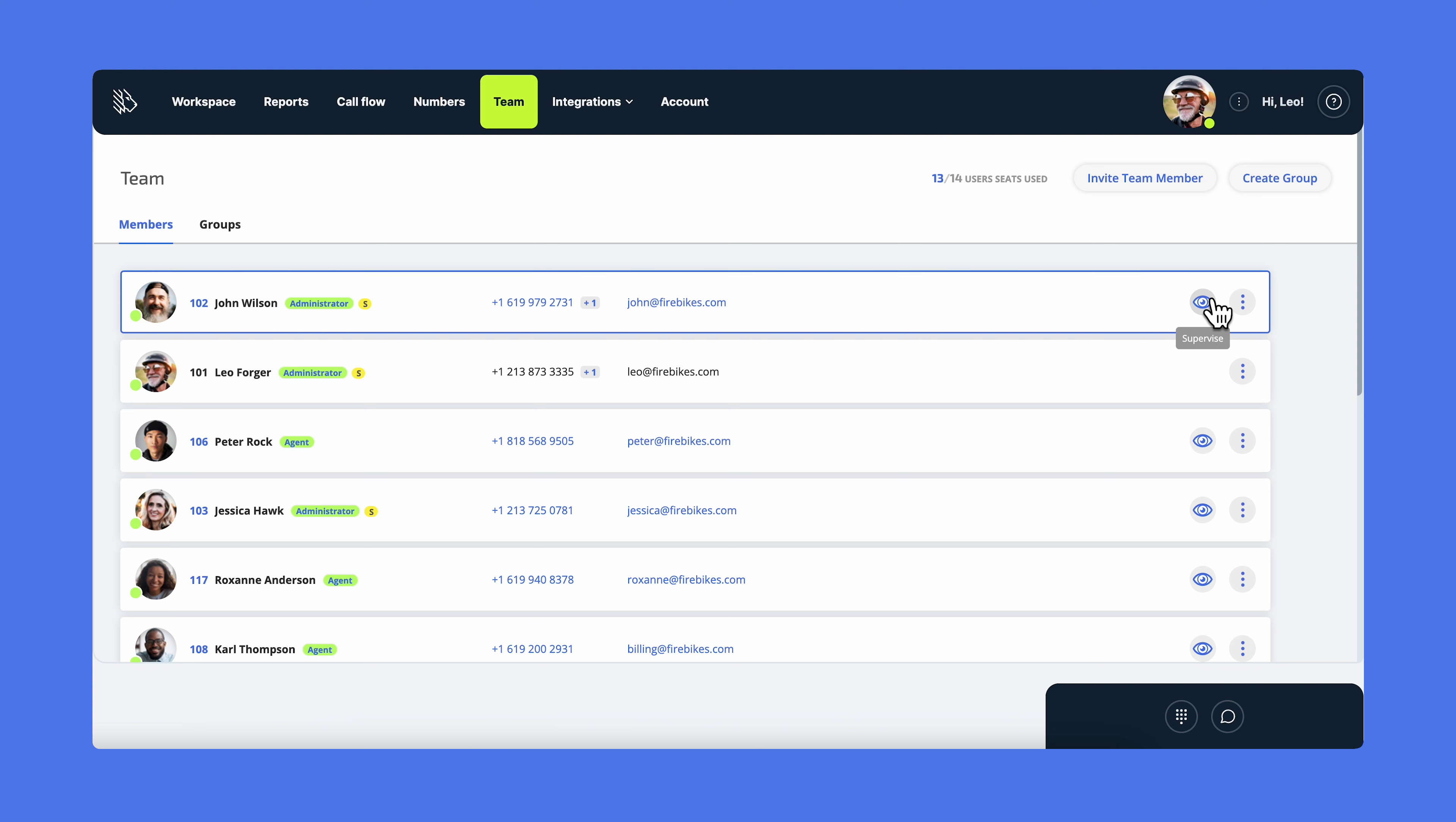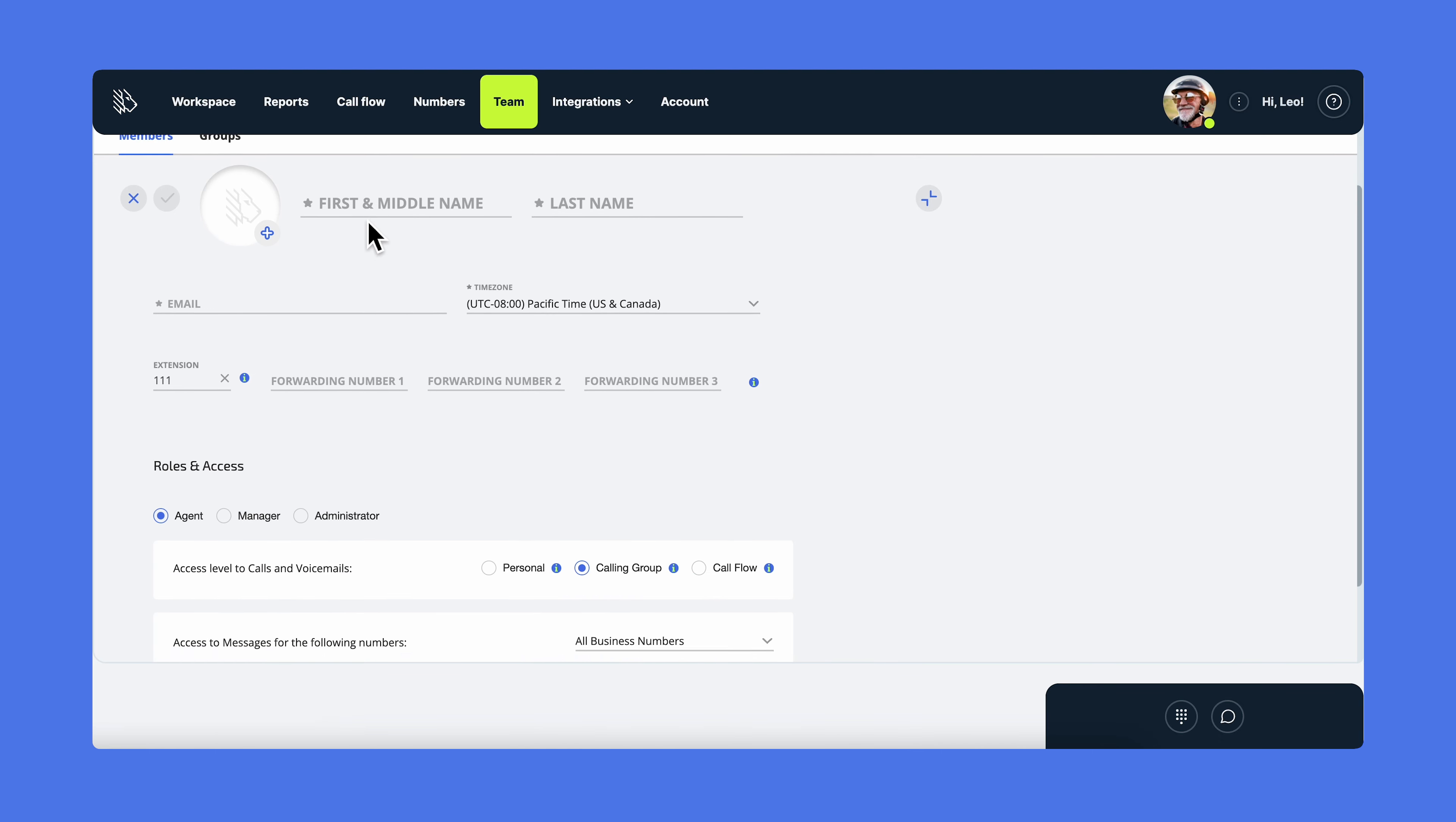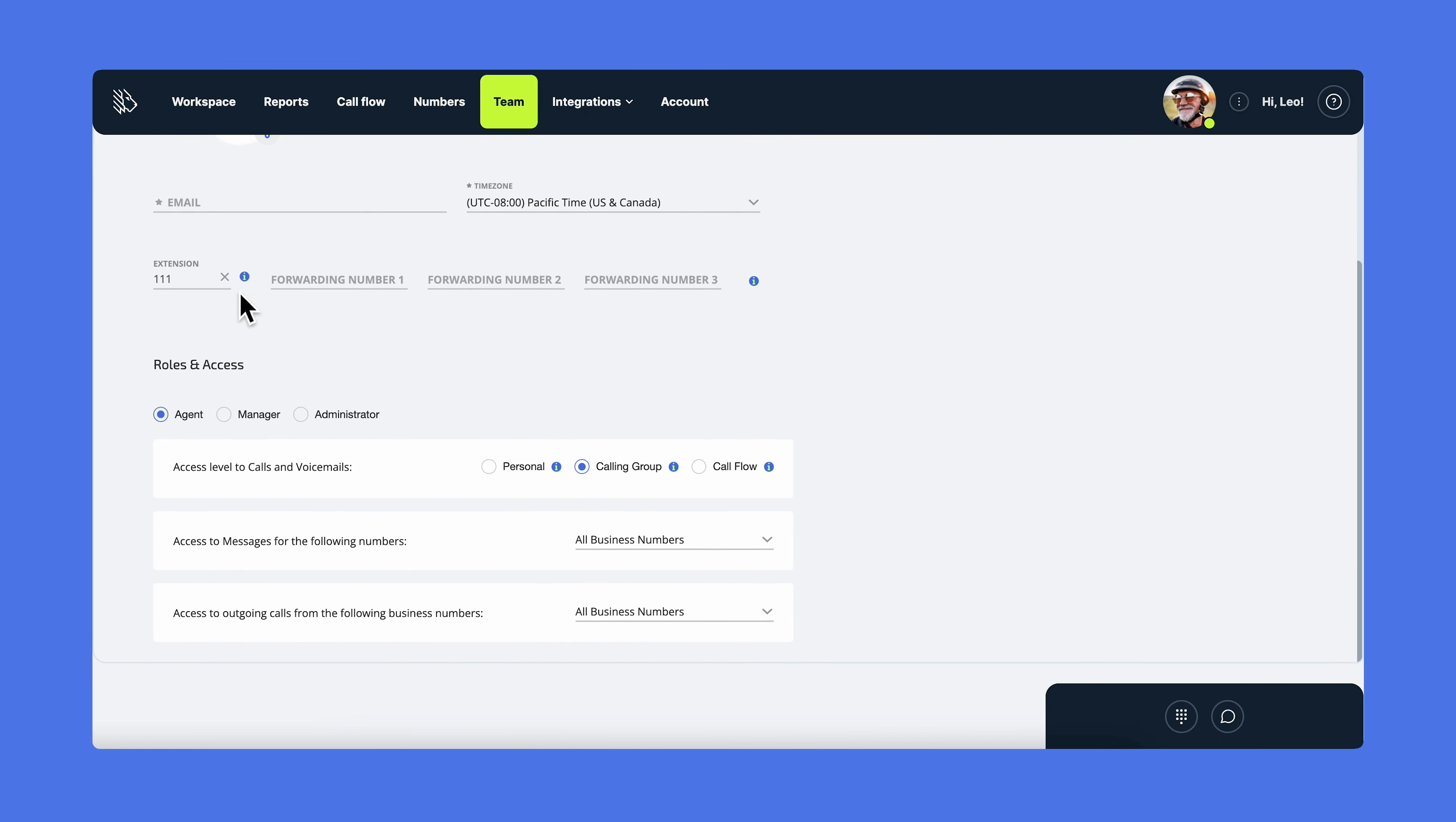To add a new user, click on invite team member. You will need to enter their first and last name, their email address, and their future extension. You can also add a forwarding number for them straight away and select the time zone they're in. One of the important settings here is the new team member's role in Access.